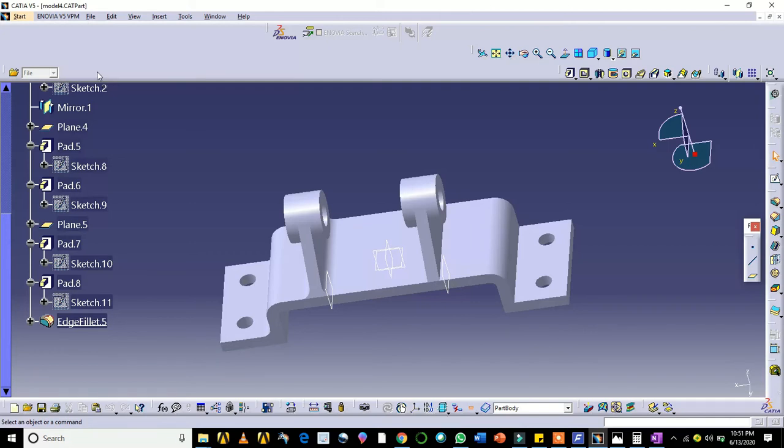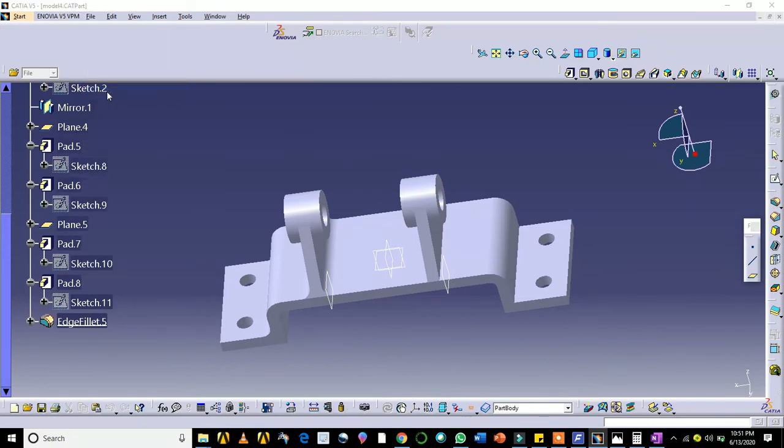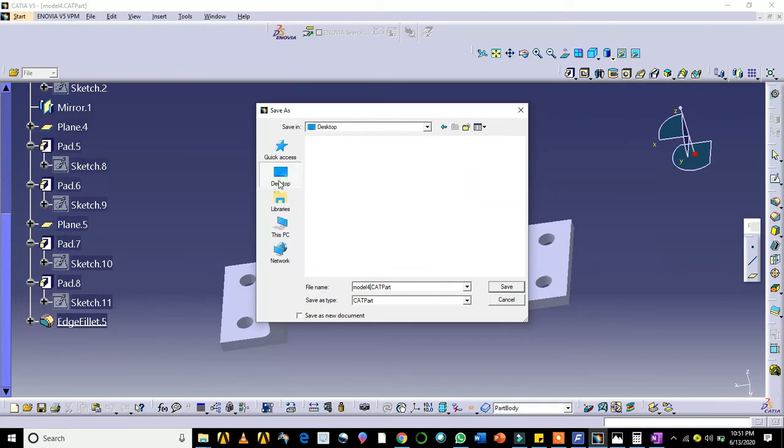Already I have saved this file, so I will go for save as. I will save in the desktop for example.